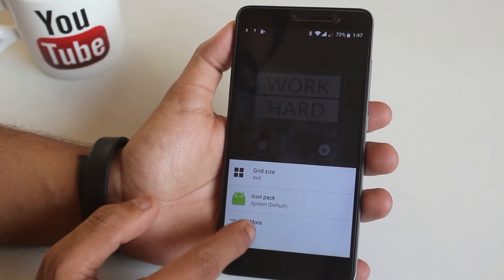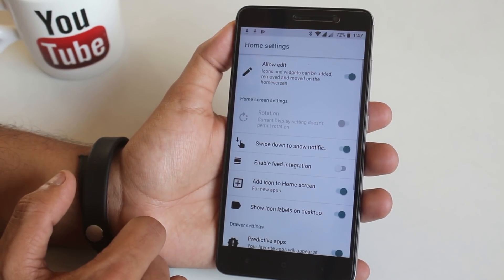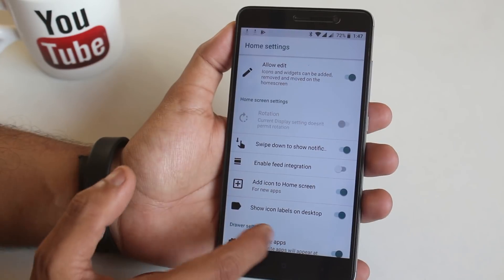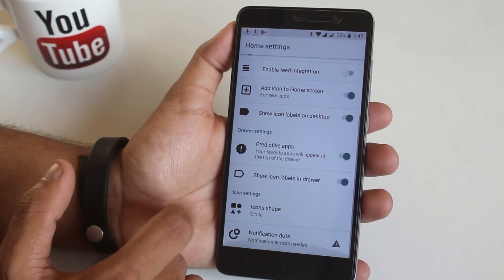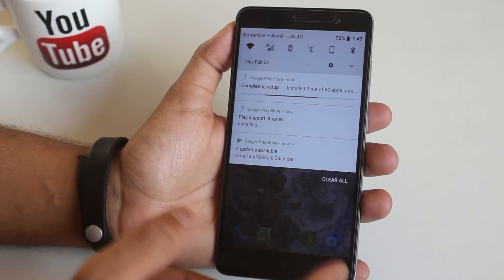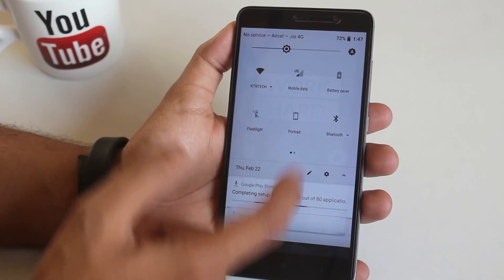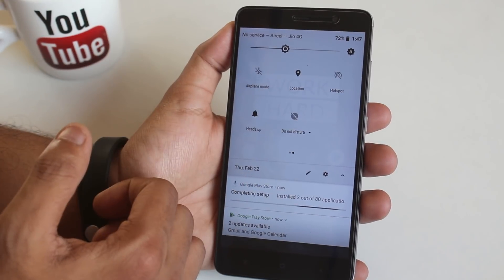Here is the Trebuchet launcher settings if you are into that. And yes you can swipe down on the home screen to get to the notification drawer.